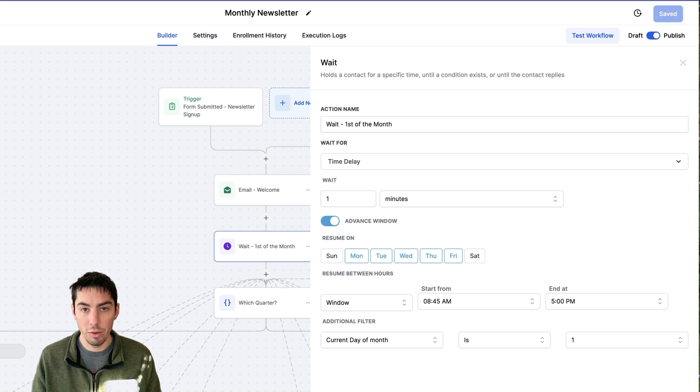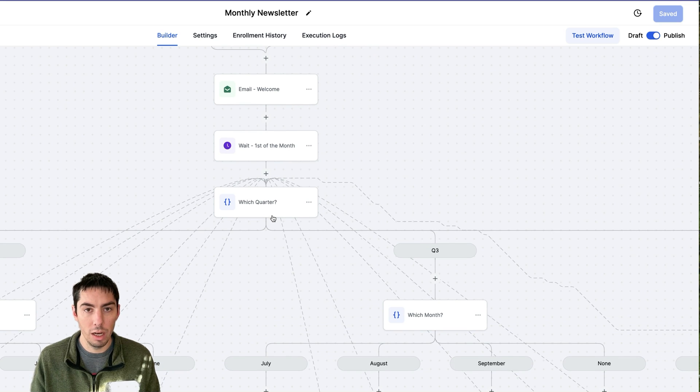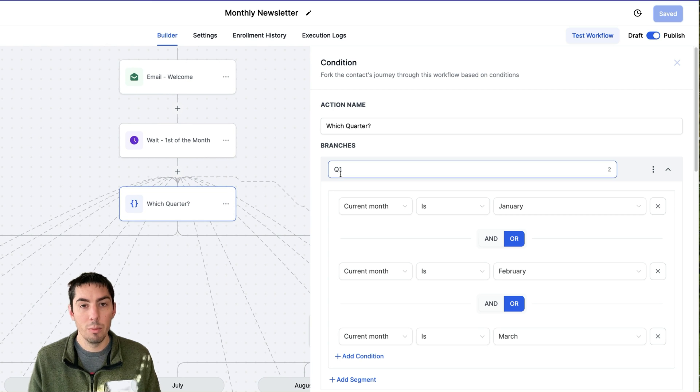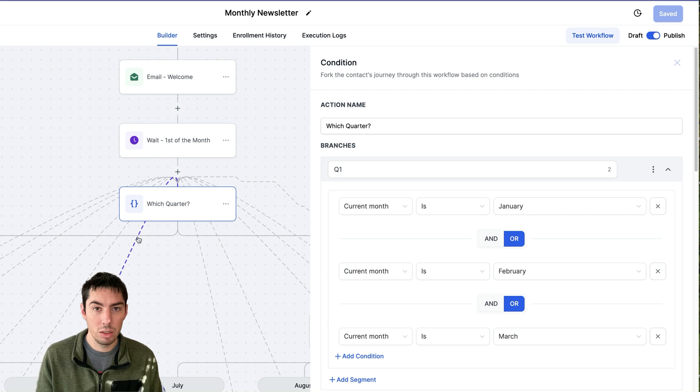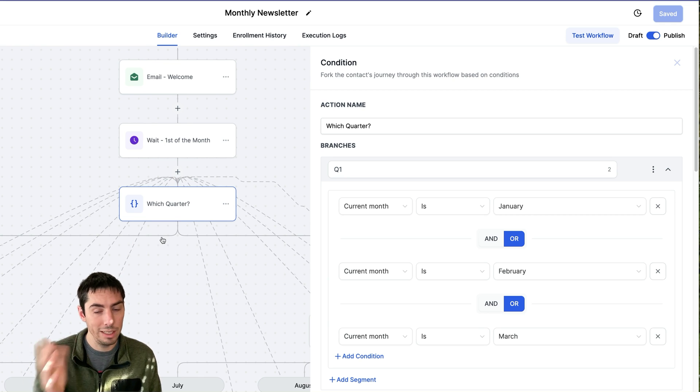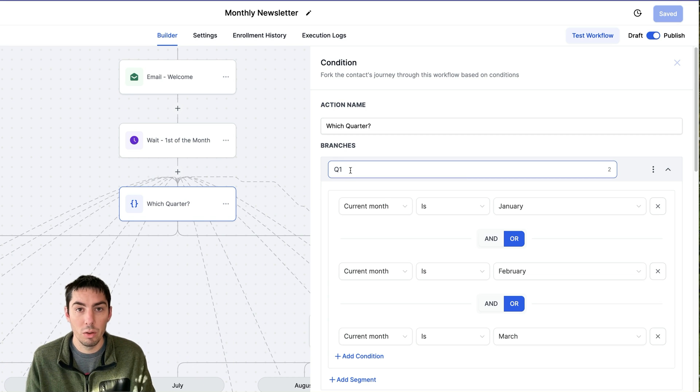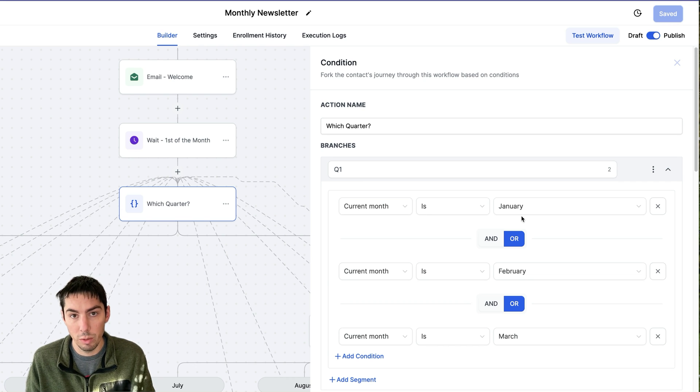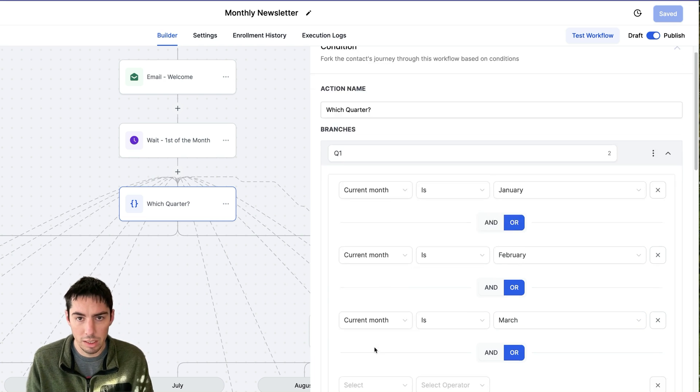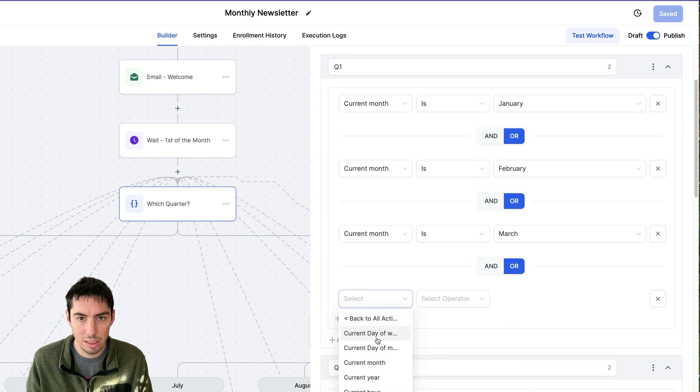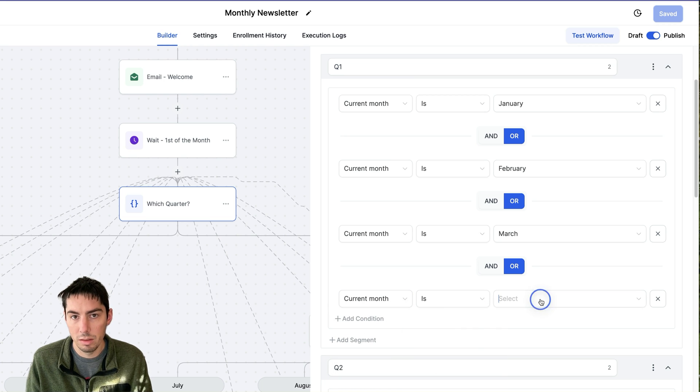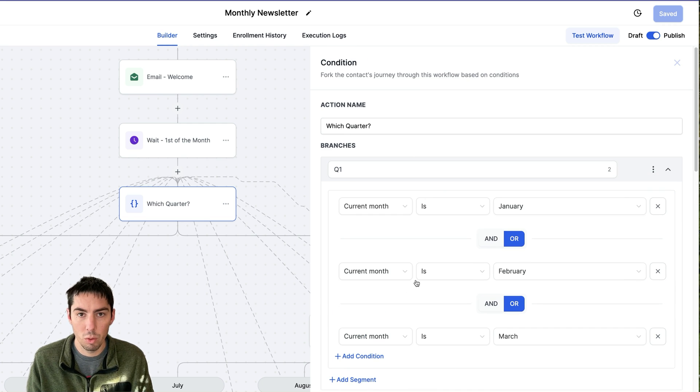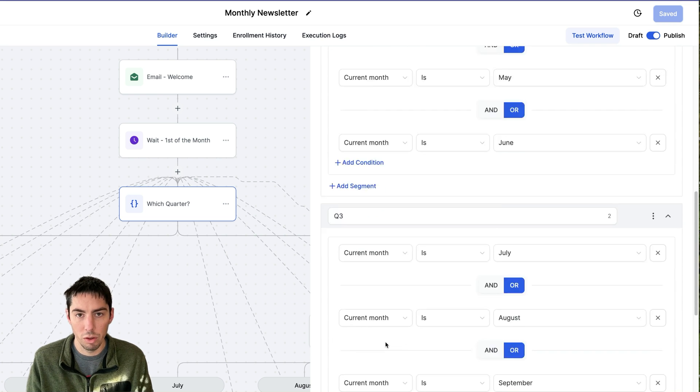After that, they'll go to the next step. Now I have an if-else in here. The if-else is I broke up into quarters because High Level limits the number of branches you can have in an if-else to 10. Since there's 12 months in a year, let's break up into quarters. So quarter one is the current month January, or is the current month February, or is the current month March. Just to show you how to do this, the condition, select time and date, and then you would select current month is, then you would select your month. So you would do that, you have quarter one, then you do quarter two, then you do quarter three and quarter four.